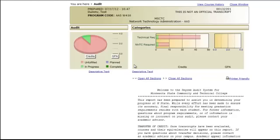If after reviewing your DARS report, you believe that it does not include all the college level courses you have taken, you will first want to make sure that M-State has an official copy of your most recent college transcript. In addition, if you apply to M-State during the middle of an academic semester, your transcript may not include that semester's grades. You will have to request another copy of your transcript to be sent to M-State.